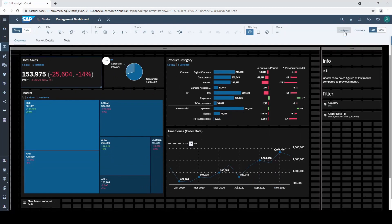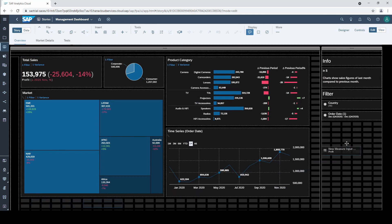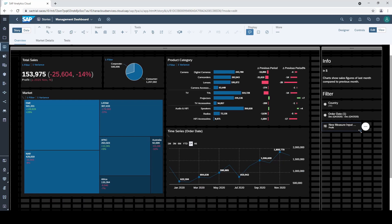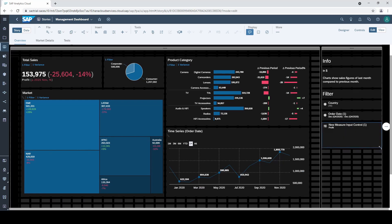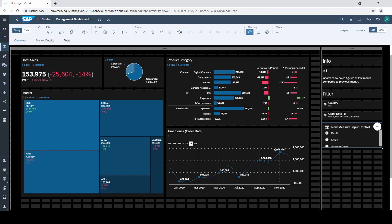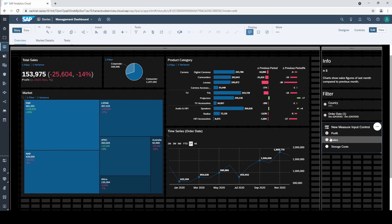As you can see we have created a new little widget which is our measure input control. I drag it to the filter section on the right and resize it to display all three measures. At the moment profit is activated and we can easily switch between the measures.